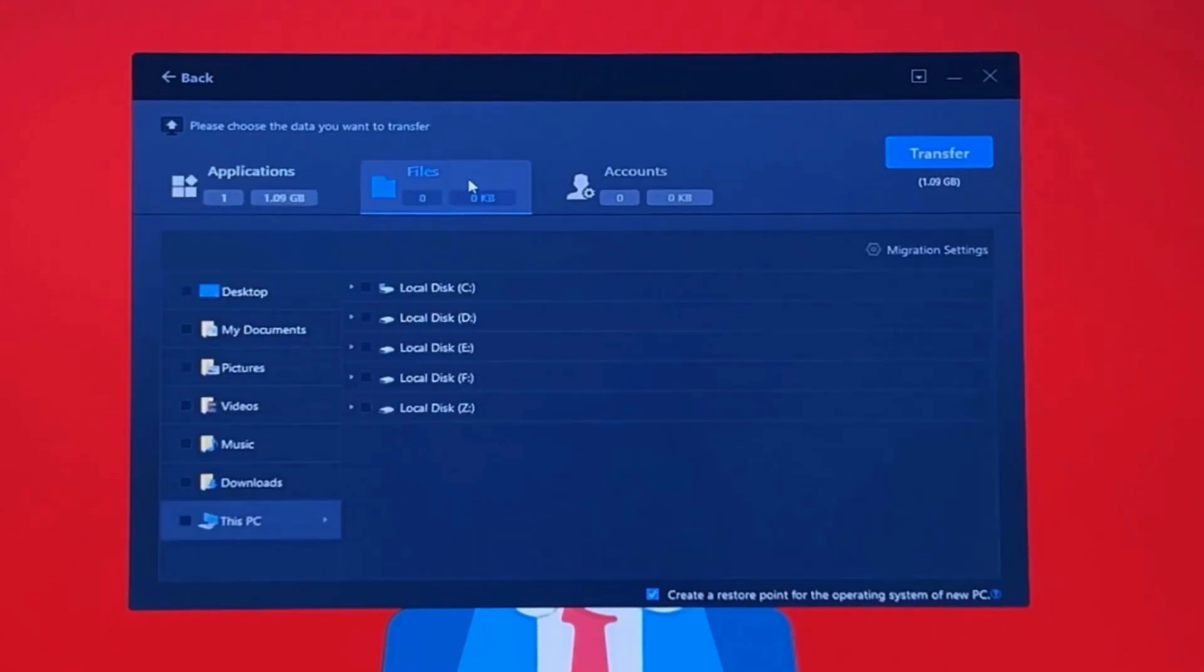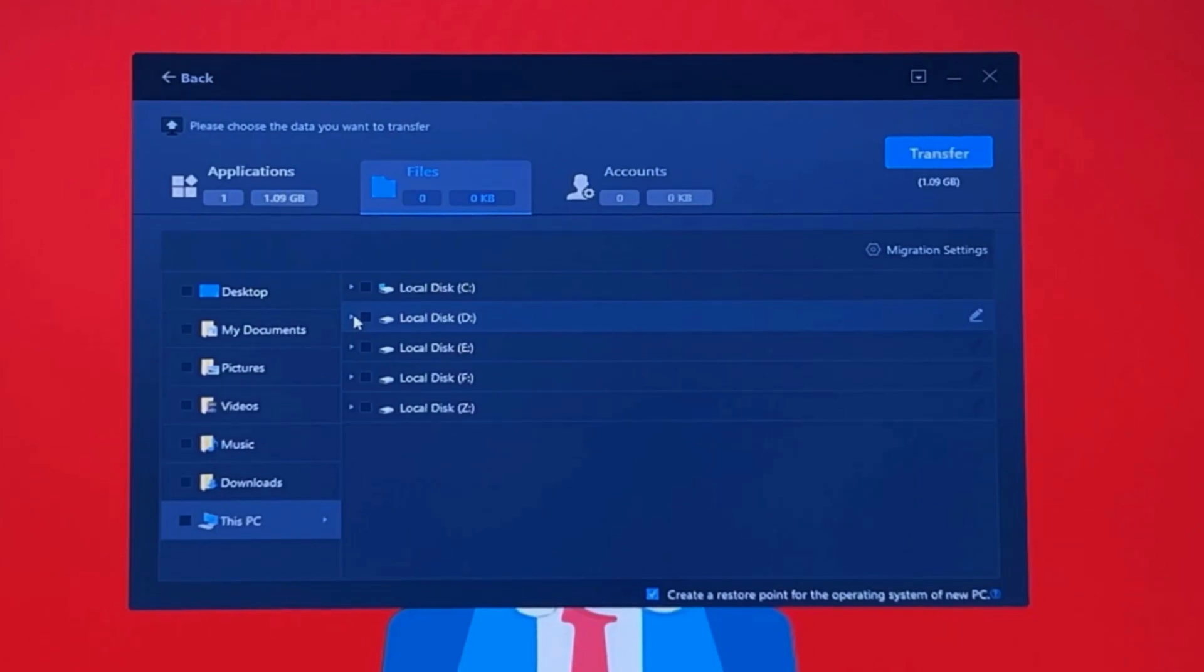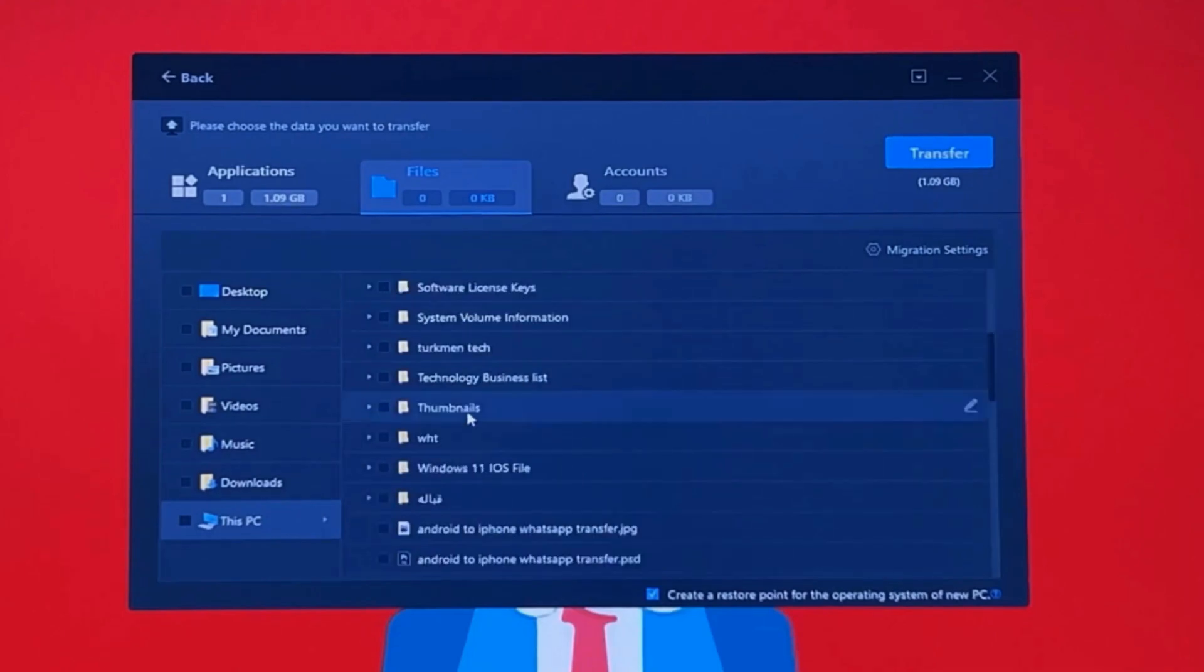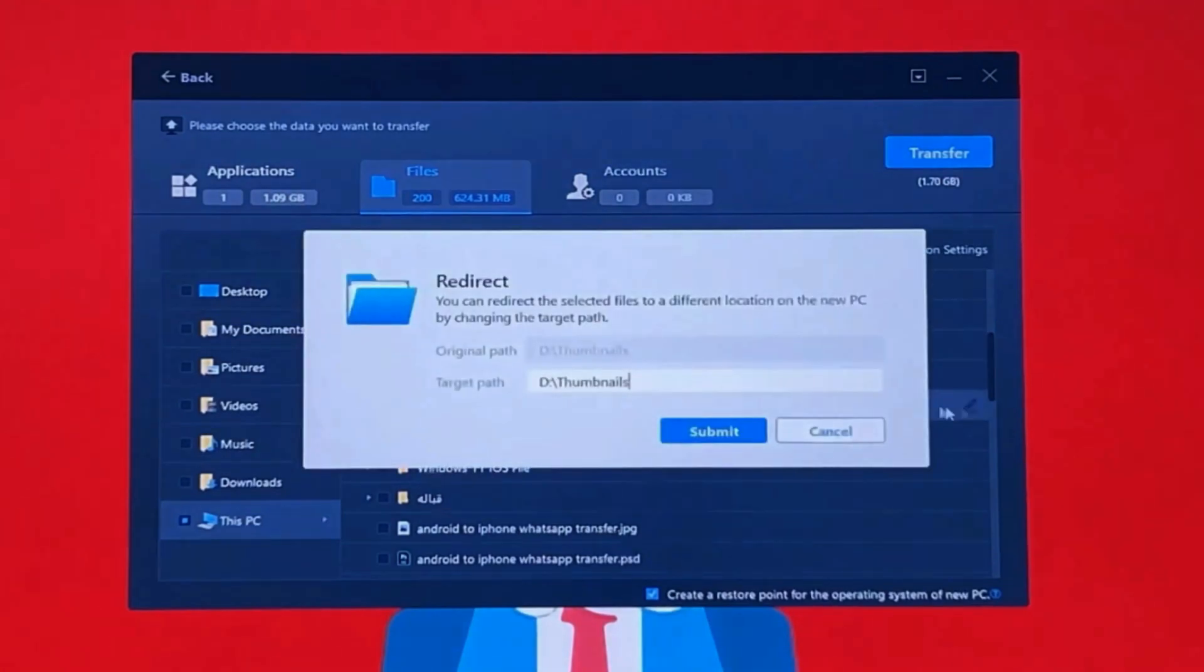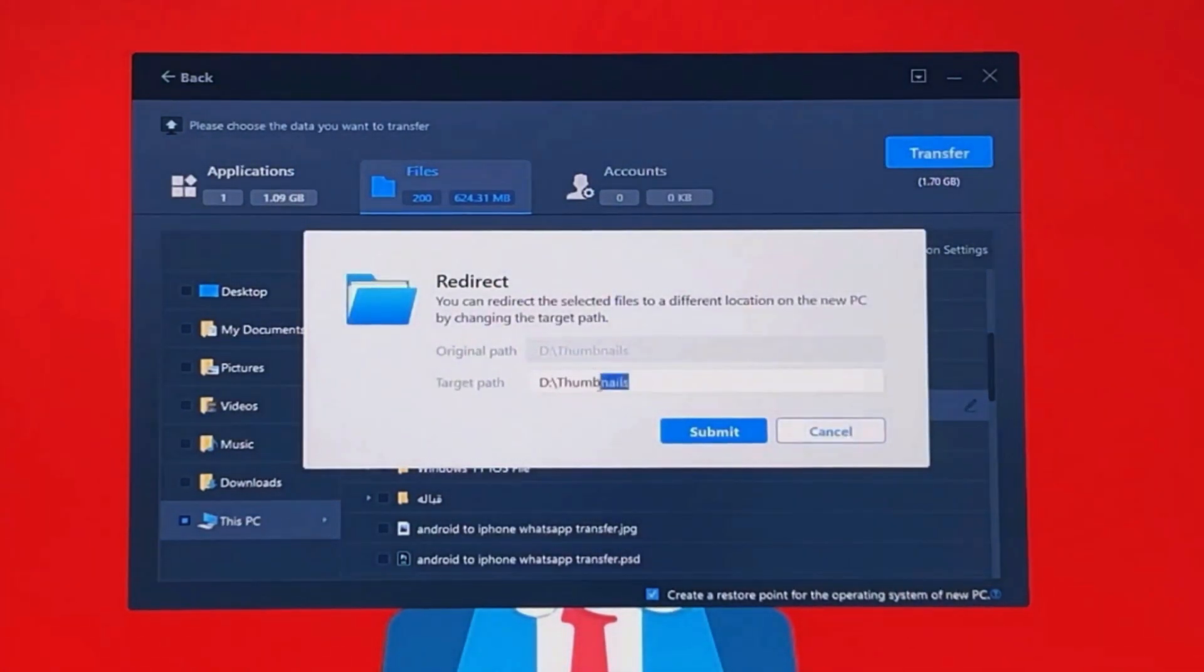If you want to transfer files, click on the Files tab and select the file or folder that you want to transfer. Let's say I want to transfer a folder from my D drive. I'm going to transfer this folder. As you can see, next to the folder there's a pencil icon. If you click on it, it will give you information of where this folder